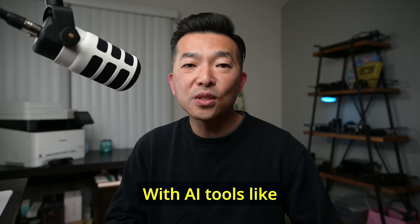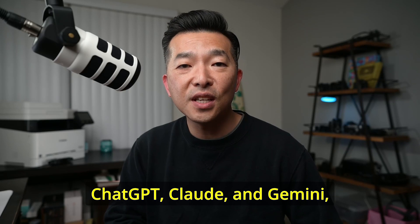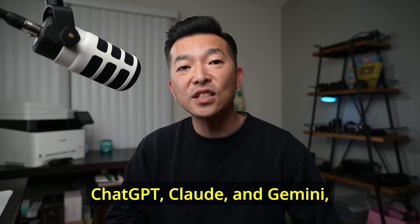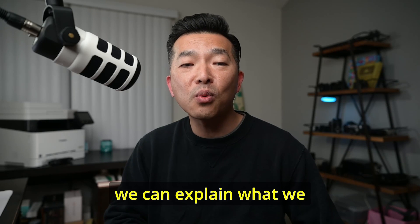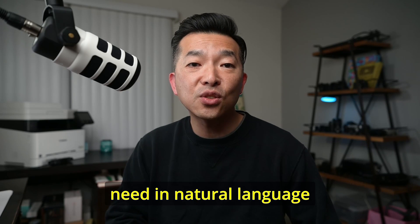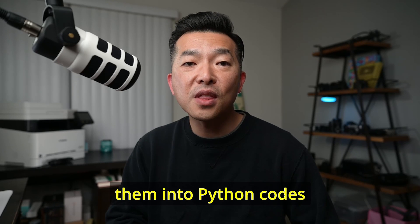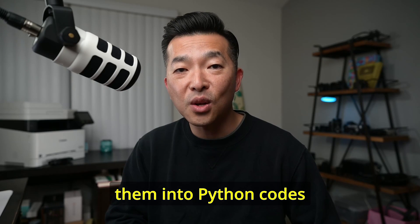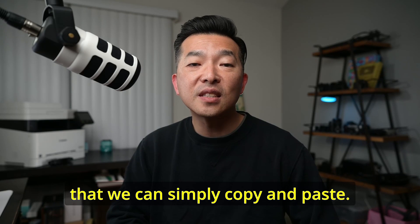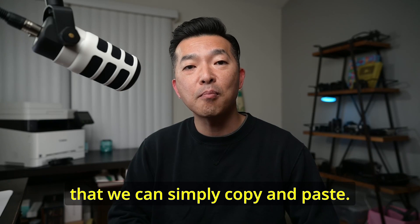But no matter how easy it might be to learn, it's still a programming language and it will take some time and energy commitments which many of us are not willing to make. But with AI tools like ChatGPT, Claude, and Gemini, we can explain what we need in natural language and have them interpret them into Python codes that we can simply copy and paste. So the power of Python is no longer limited to those who know how to code.